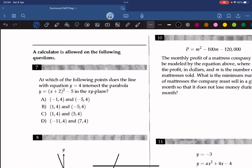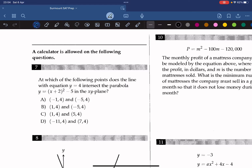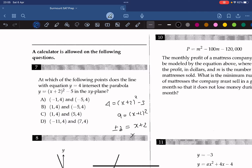Question 7: At which point does the line y equals 4 intersect the parabola y equals x plus 2 squared minus 5 in the xy-plane? We substitute to get 4 equals x plus 2 squared minus 5, so 9 equals x plus 2 squared. Taking the square root of both sides gives plus or minus 3 equals x plus 2, so x equals negative 5 or 1. The answer is B.